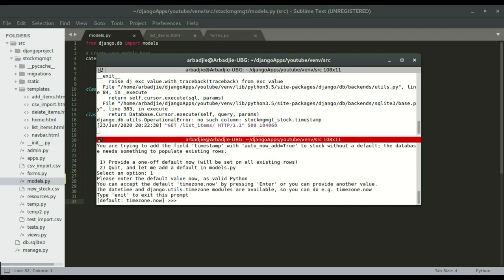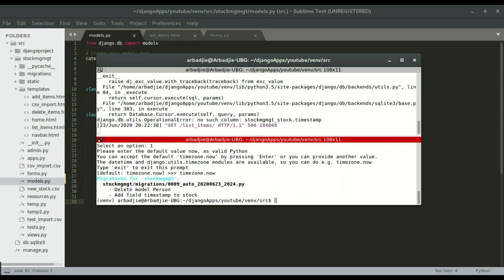Django is now asking me to specify the date and time. I'm going to type 'timezone.now' so that it will grab the current date and time and slot it into those existing records. Then I'll press enter and run 'manage.py migrate'.